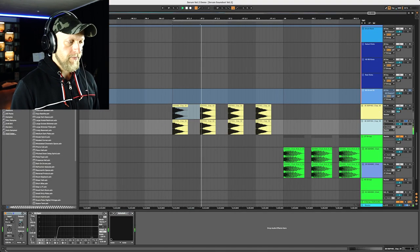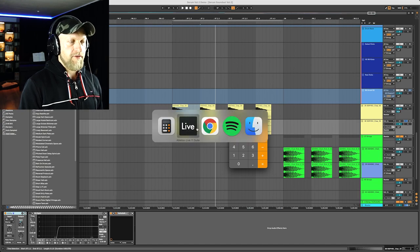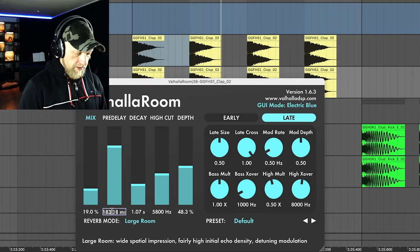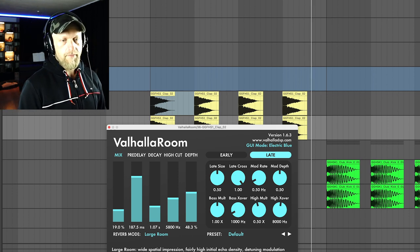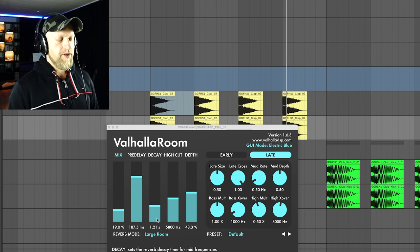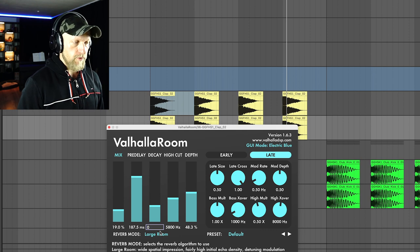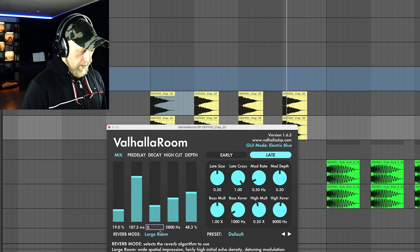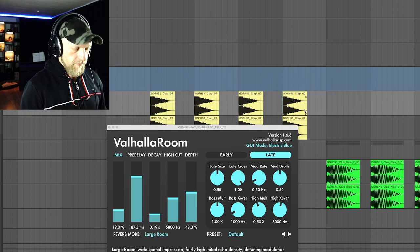So here we got the same clap and we toss a Valhalla directly on the channel. Our calculation gives us 187.5, so we put that in as the pre-delay time — and now we have a perfectly timed pre-delay to an eighth note. You can also set the actual decay time. If you want the reverb to be exactly an eighth note long, set the decay to 187 milliseconds as well. That way your reverb ends right on time, which can make a big difference in your production and the overall feel and groove of your track.